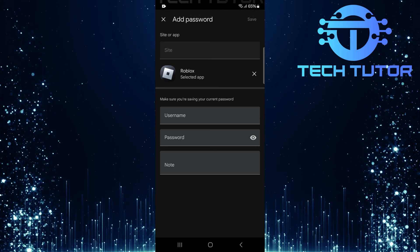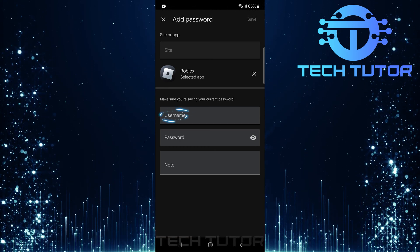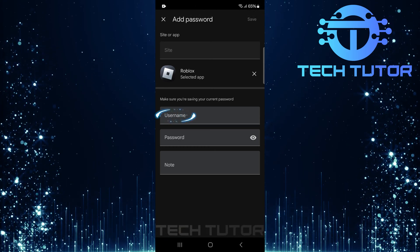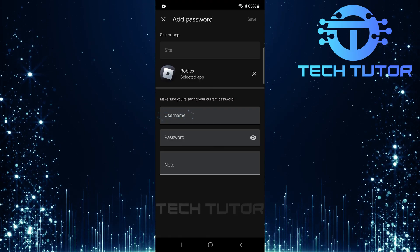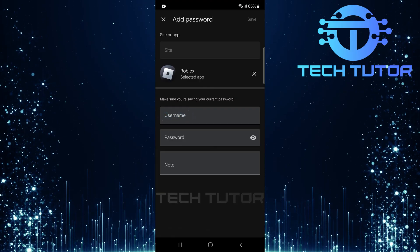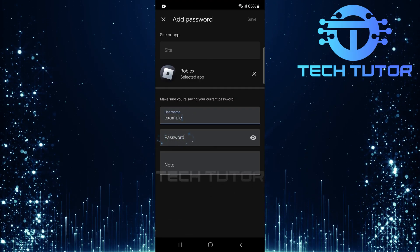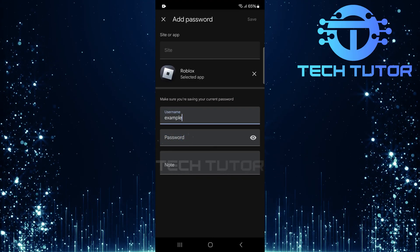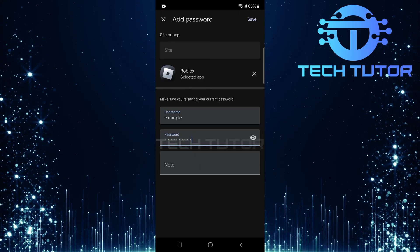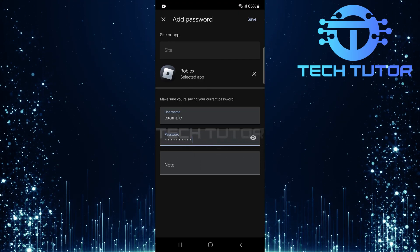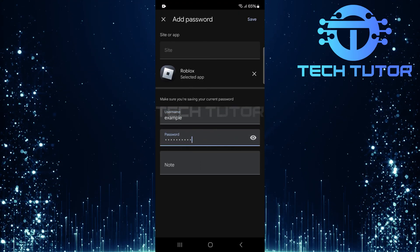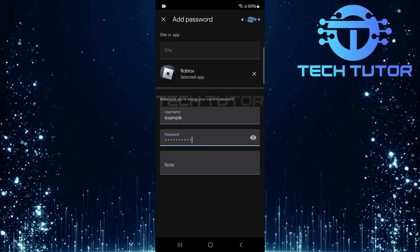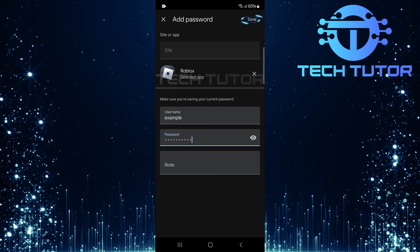Next up is entering your username. In the Username text box, type in your Roblox username accurately. Then move over to the Password text box and enter your current Roblox password. Make sure both entries are correct. Once done, hit Save to store this information securely.